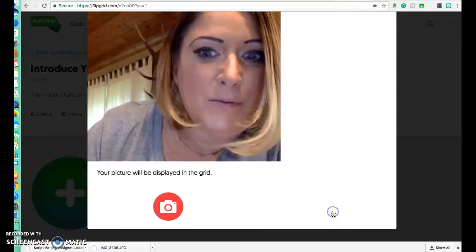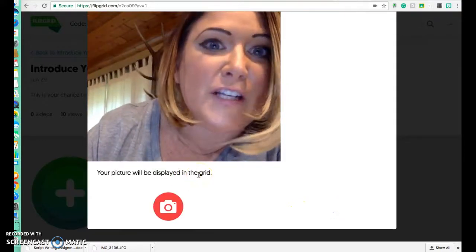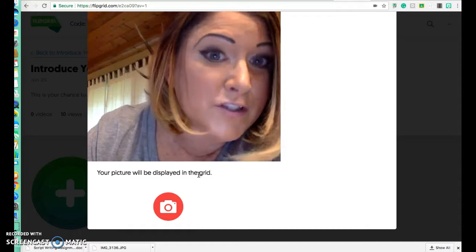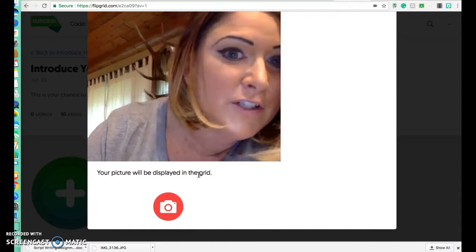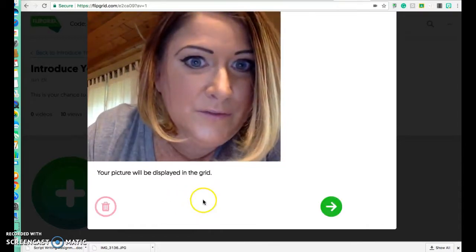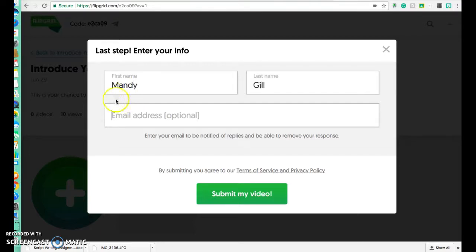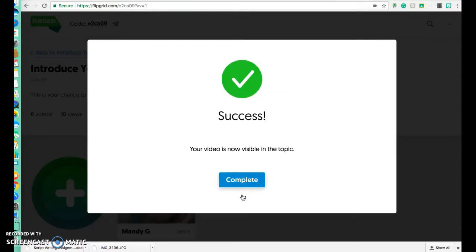If you're happy with it, click that button again. Now you're going to have to take a selfie, and that's what's going to show up first. If you're not happy with it you can trash it or continue. Then put in your name — you don't have to put your email address unless you want to — and submit your video.